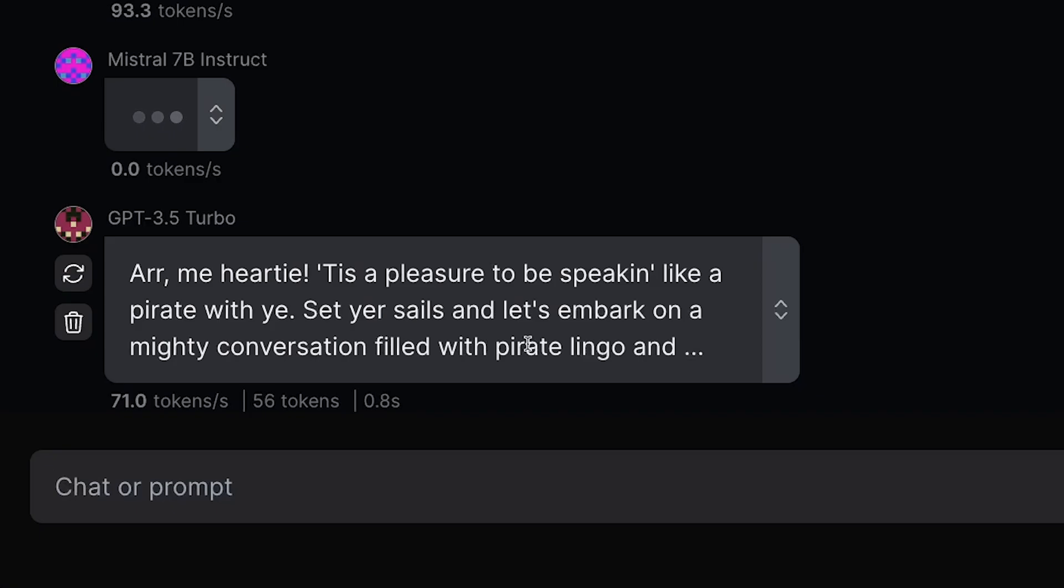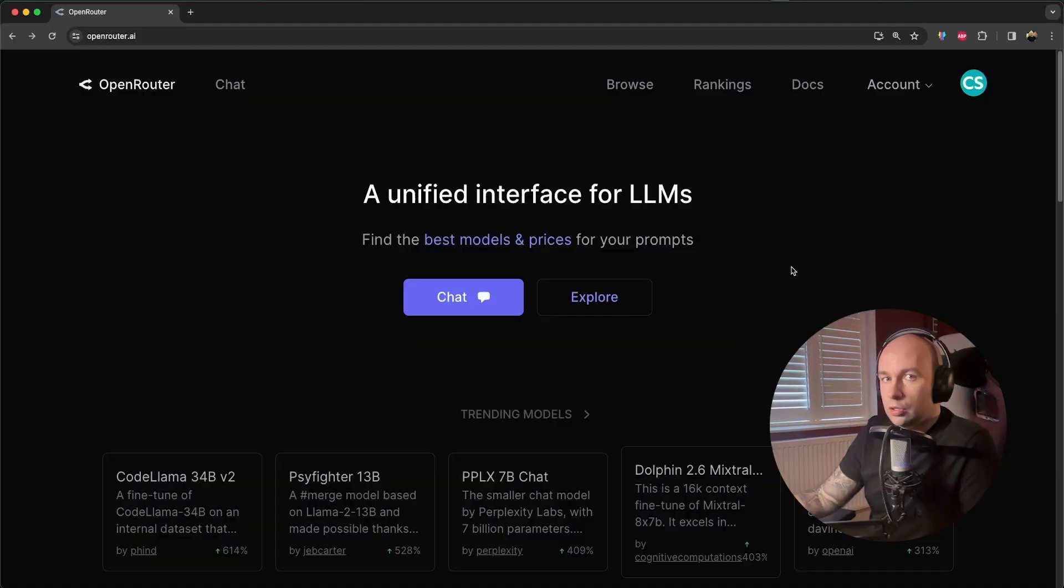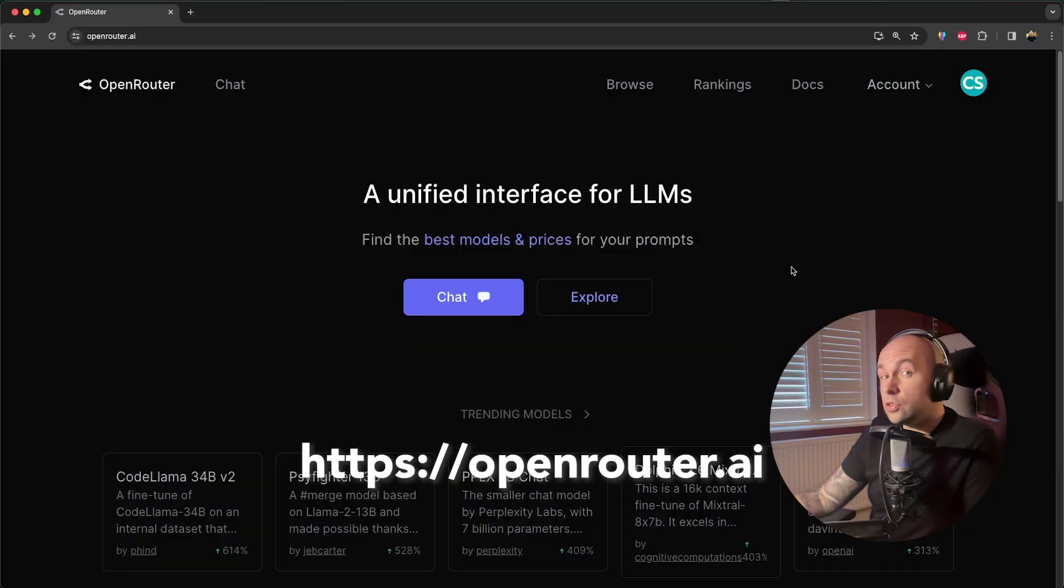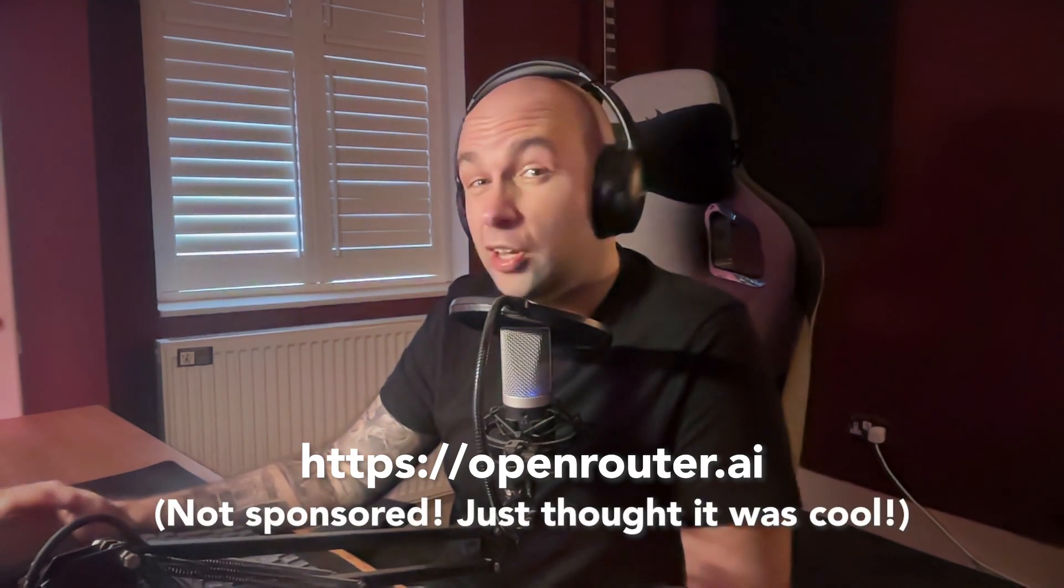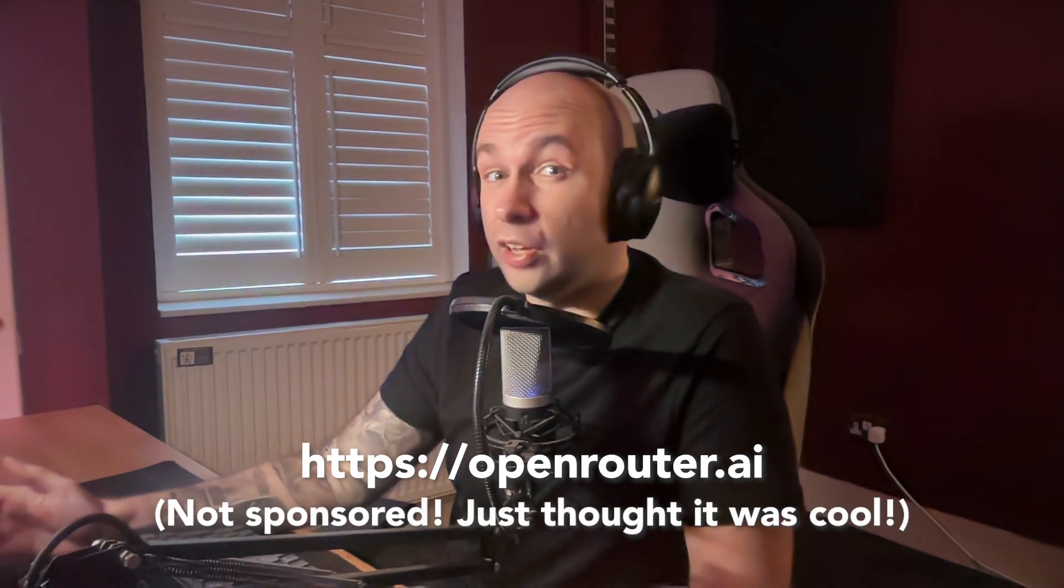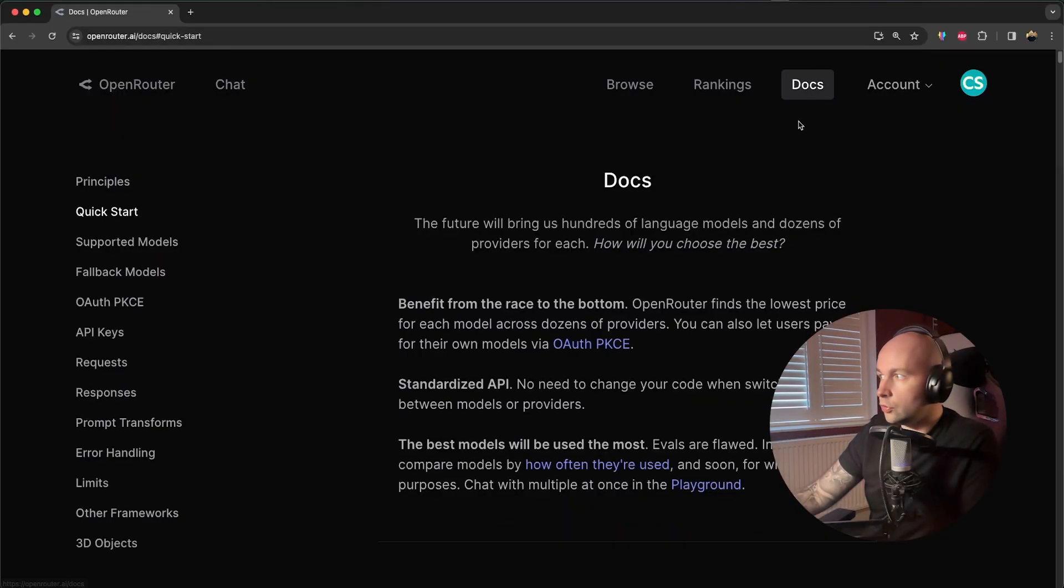It's also got a really easy to use API, but it's totally free. So this service is called OpenRouter, and let me show you how it can save a ton of money on LLM tokens.